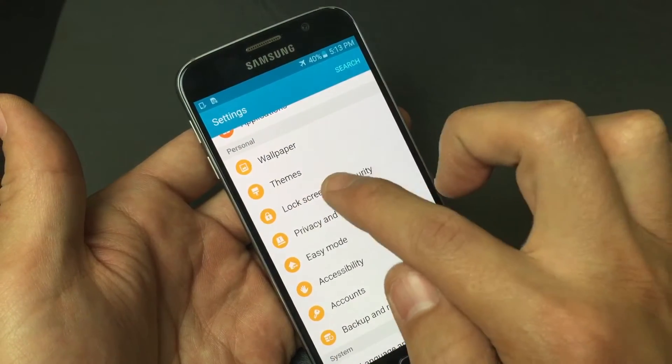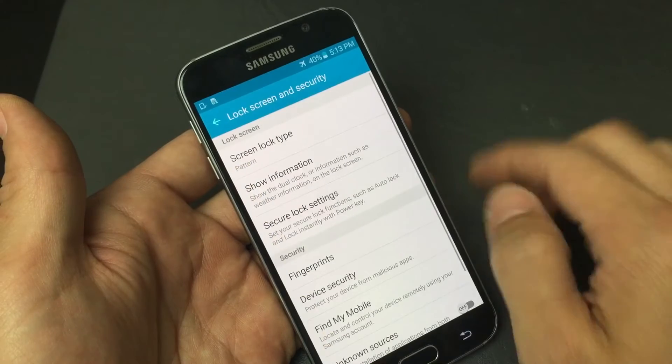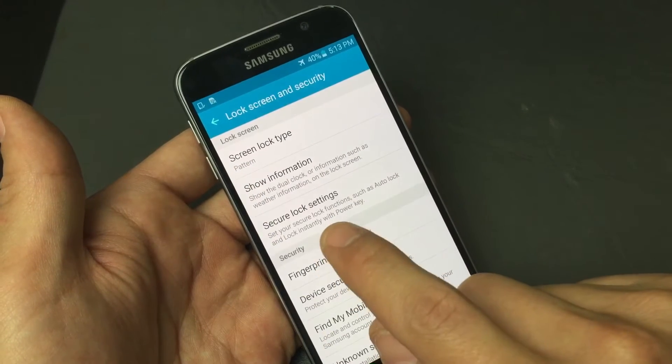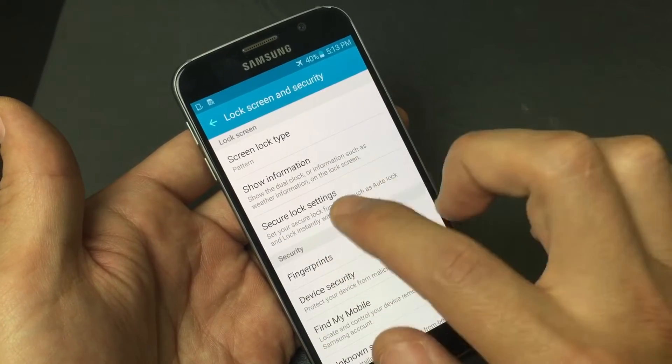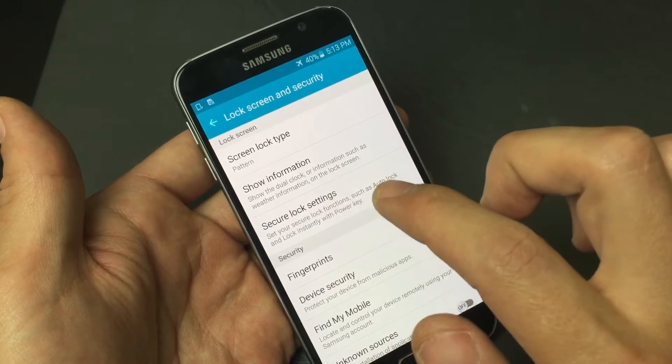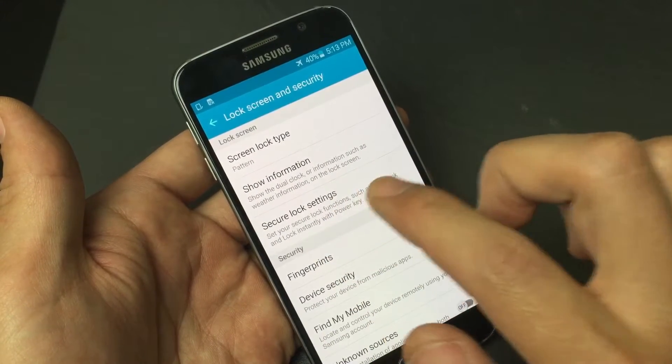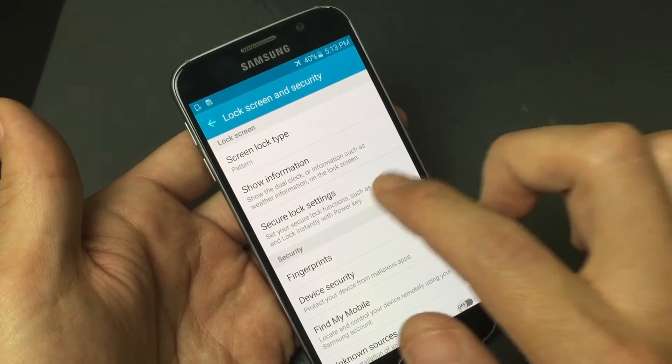Now let's go to Lock Screen and Security. If you look right here, it's the Secure Lock Settings — and this right here is your Lock Screen Timeout.